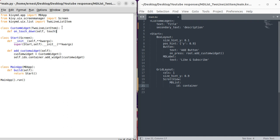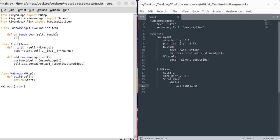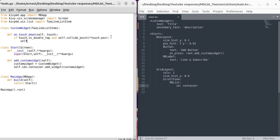In this case we want to use a double-tap function — on_touch_down. When we touch our widget we define what happens: if touch.is_double_tap and self.collide_point with touch position, we'll remove the widget. We use self.parent.remove_widget(self) to remove it from its parent.